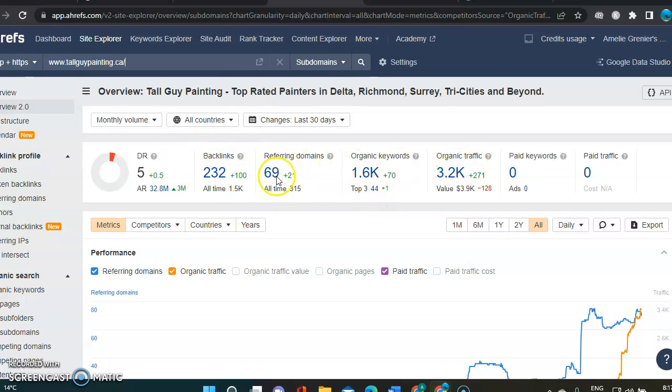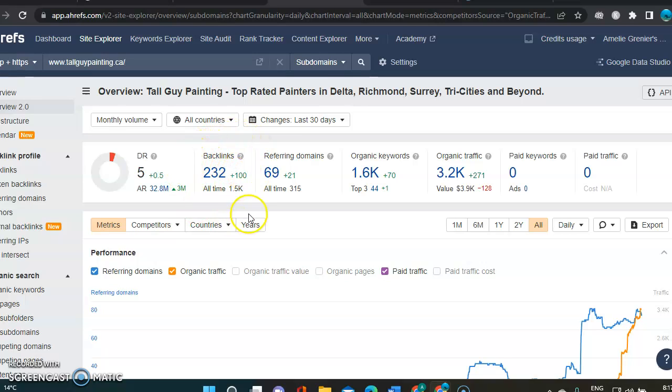So the backlinks are any links from another website pointing out at yours, or in this case, to Tall Guy Painting. He's got 232 here, which is pretty good.